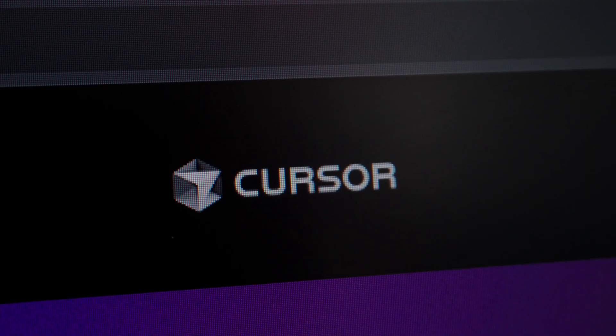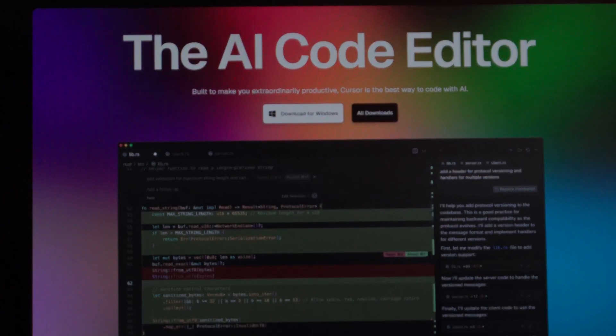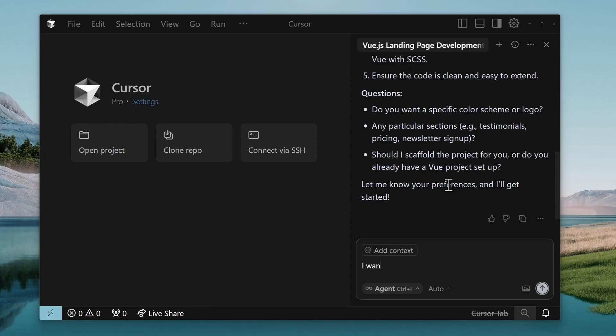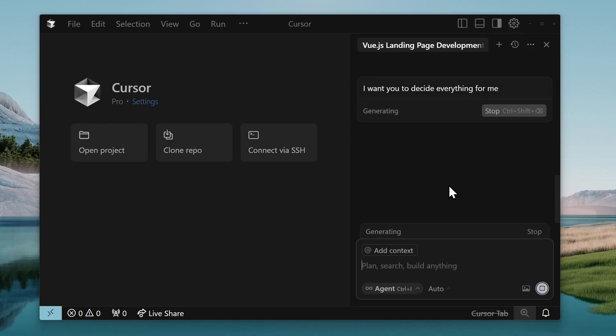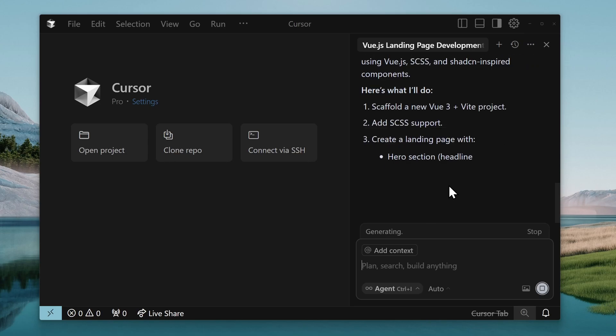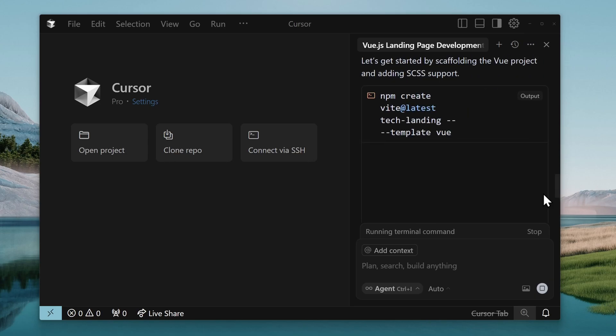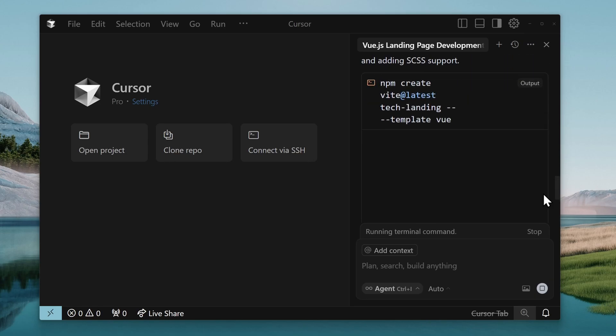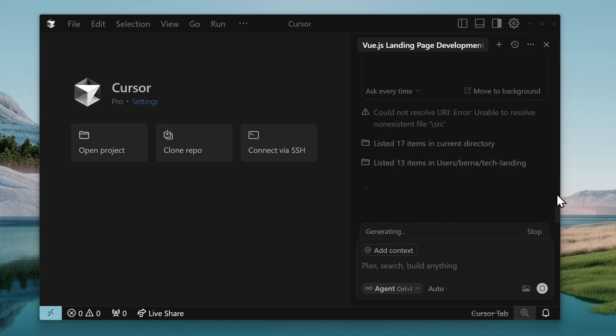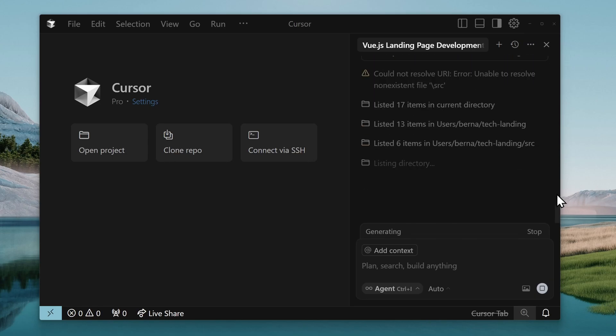A great example of this is the Cursor code editor with agent mode. You can ask its AI agent to build an app using a specific framework, and it won't just generate the code. It'll actually install the dependencies, set up the project, and fix errors as it goes. But the thing is, this is just one of the examples of what AI agents can do.